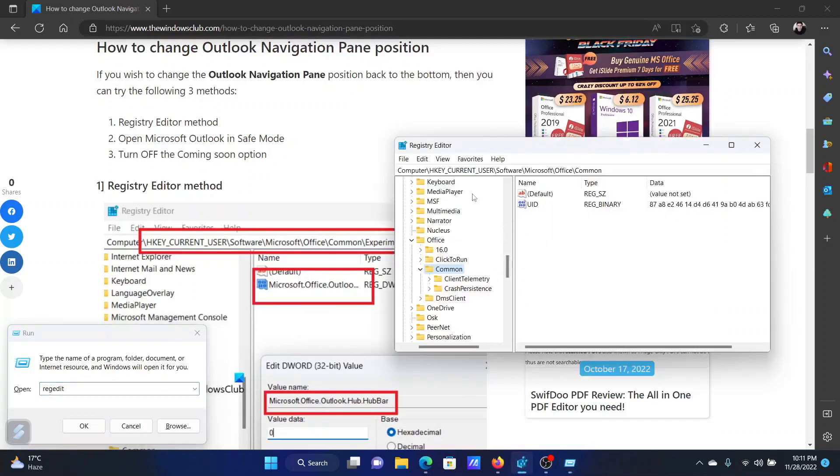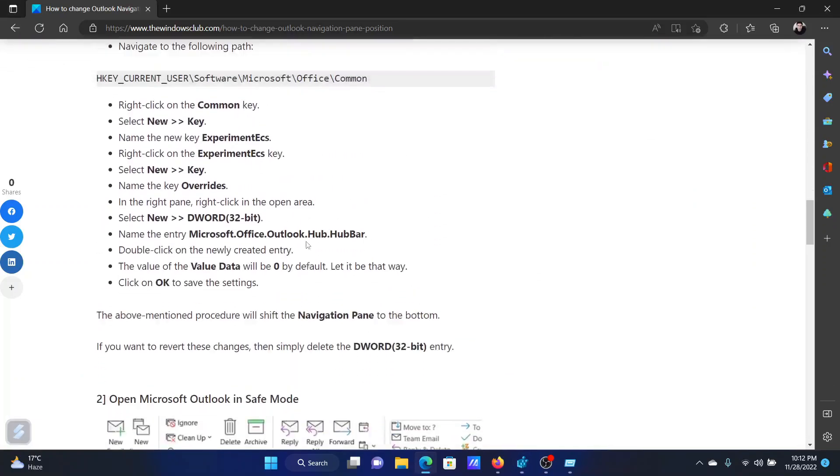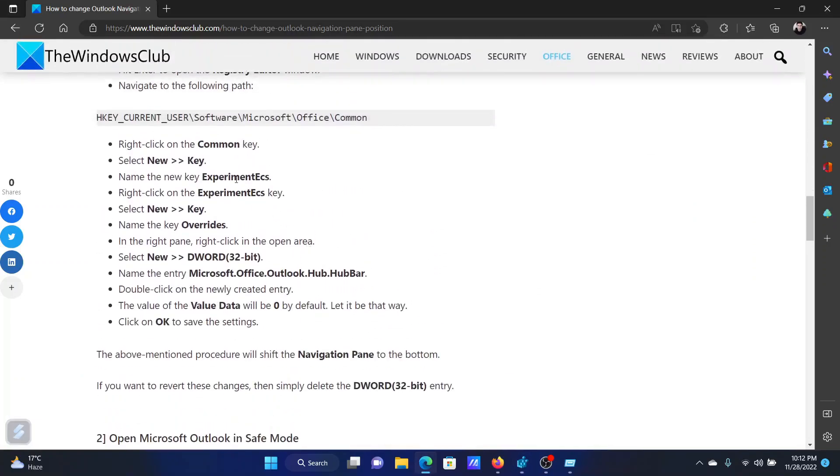In the registry editor window, go to HKEY_CURRENT_USER, SOFTWARE, MICROSOFT, OFFICE, COMMON. In the right pane, we will create a key.